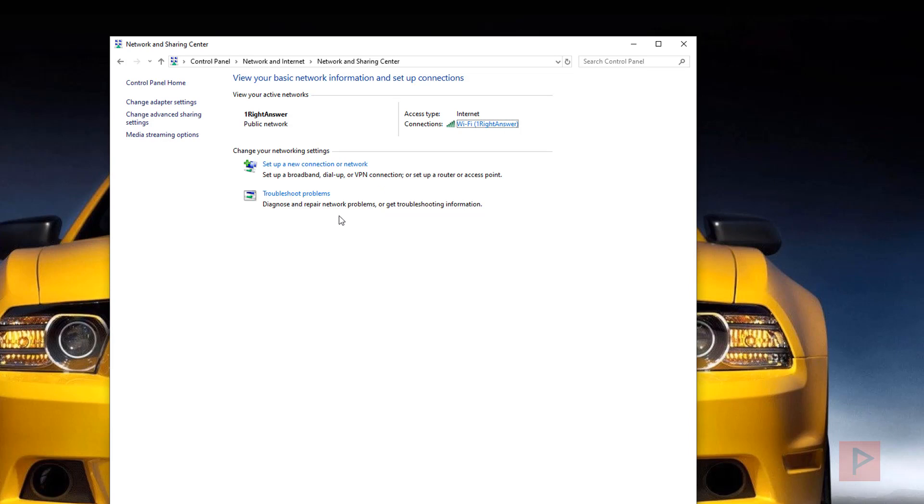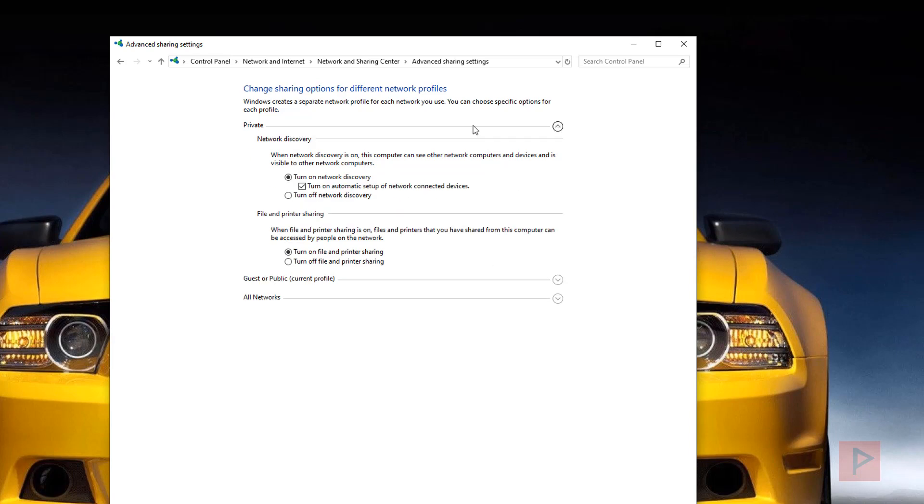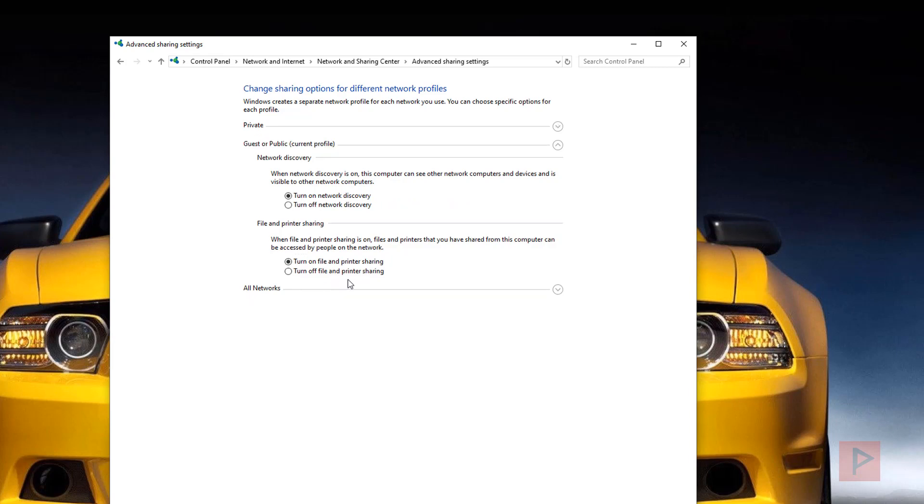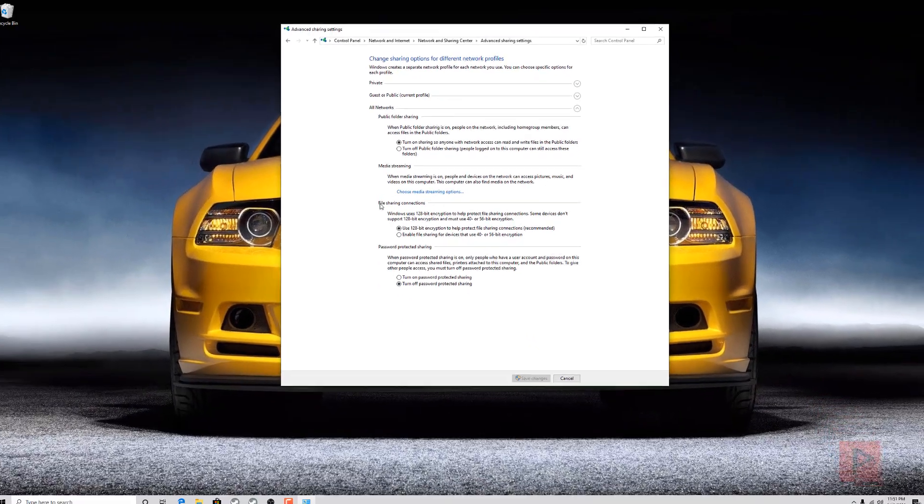On this particular window, we can go to change advanced sharing settings. You can follow along for what I have on my computer. For this, I have this turned on under guest or public current profile. Under all networks, I have 128-bit encryption and password protected sharing is off.